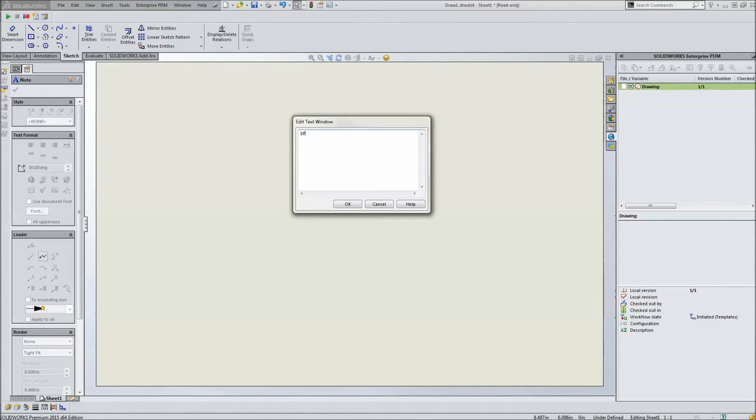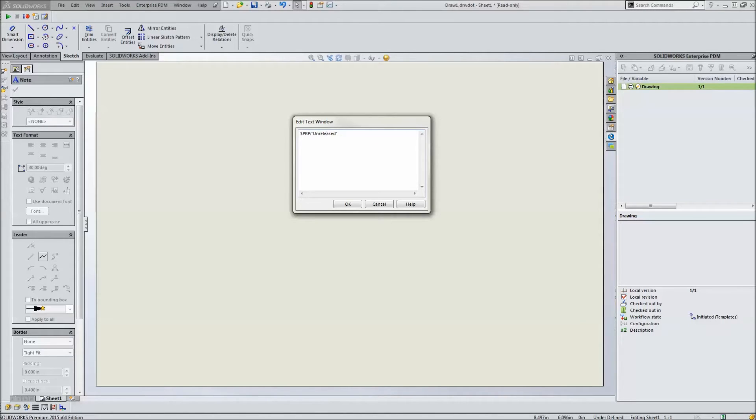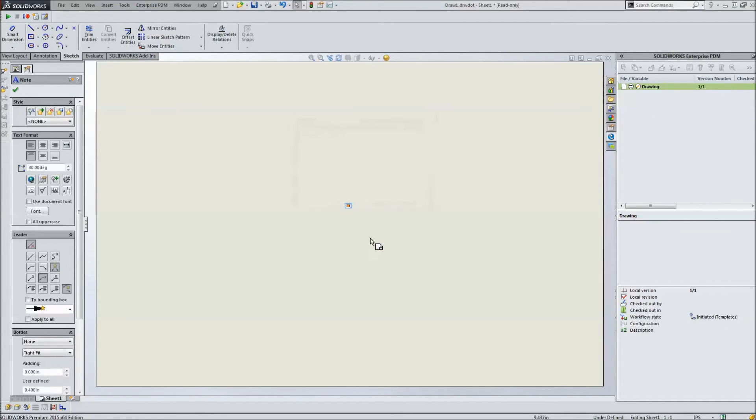We're going to do a dollar sign PRP, which is going to pull the drawing property from this file, colon, end quotes, unreleased. Okay, it won't pick up any value because there's no value there.